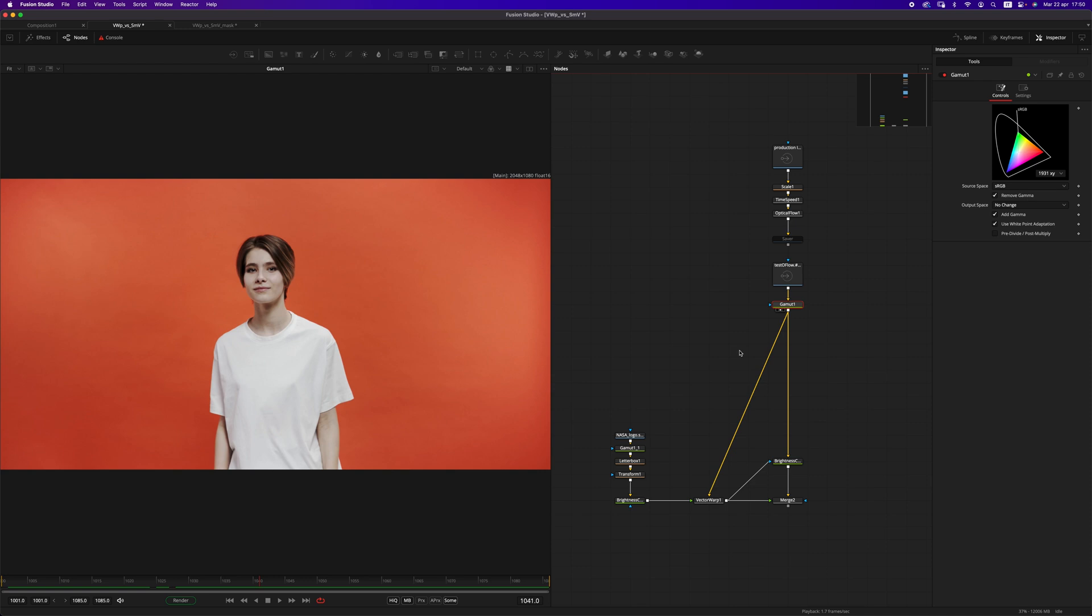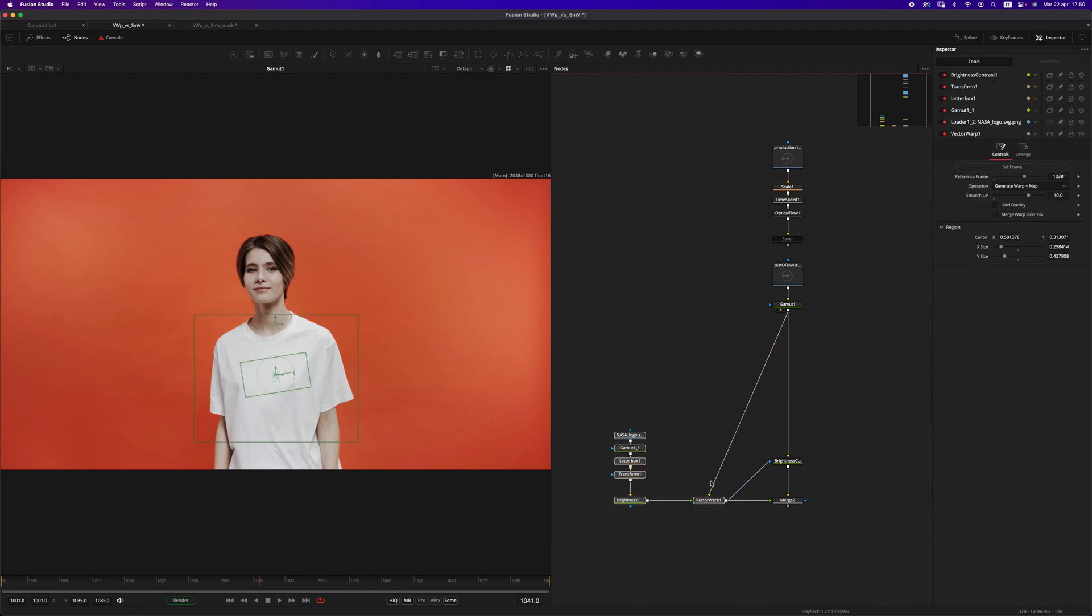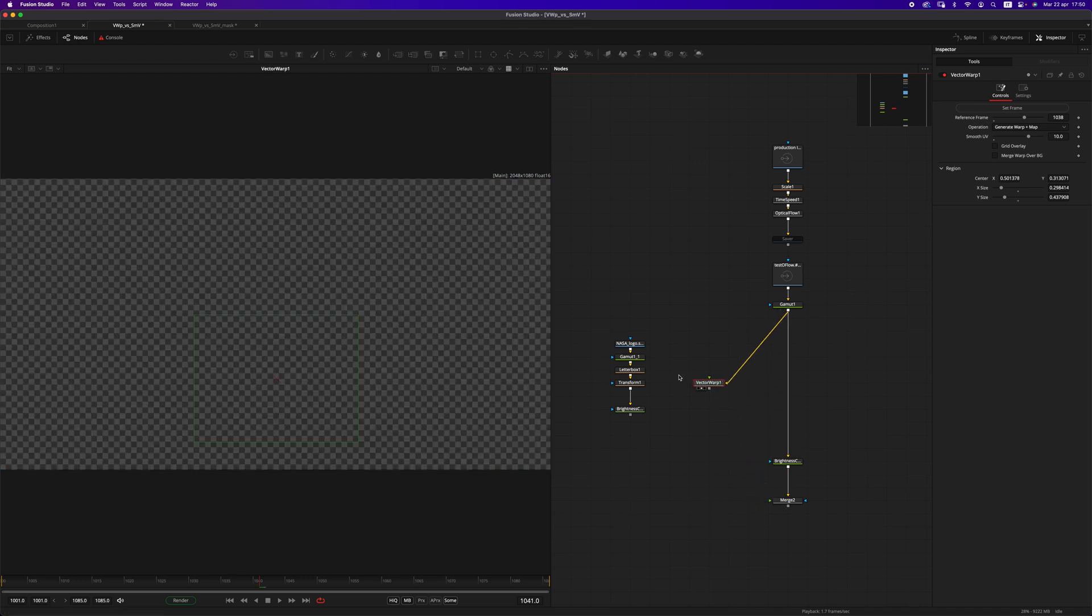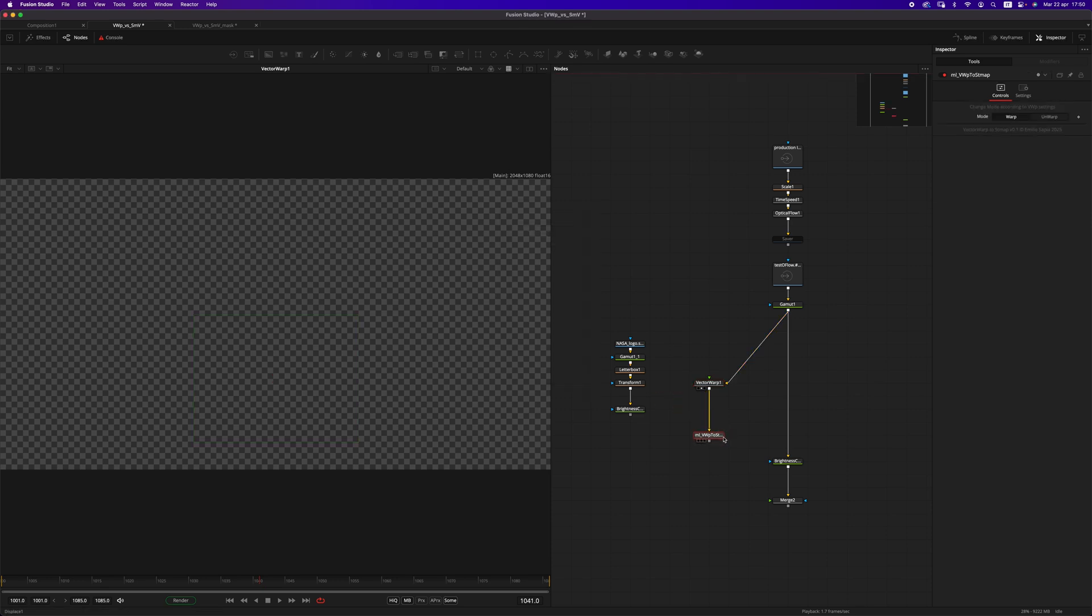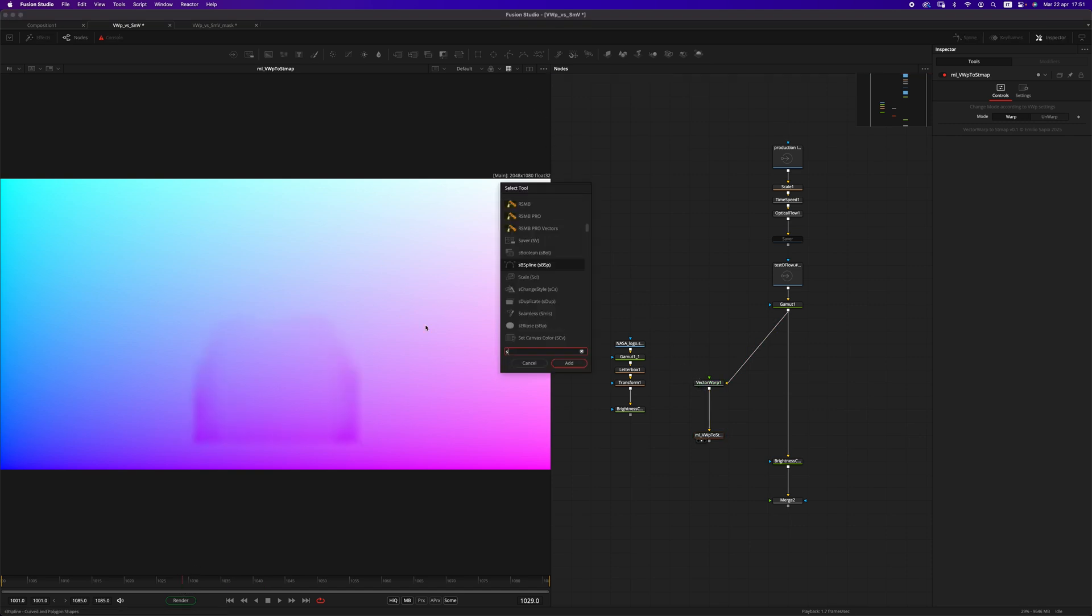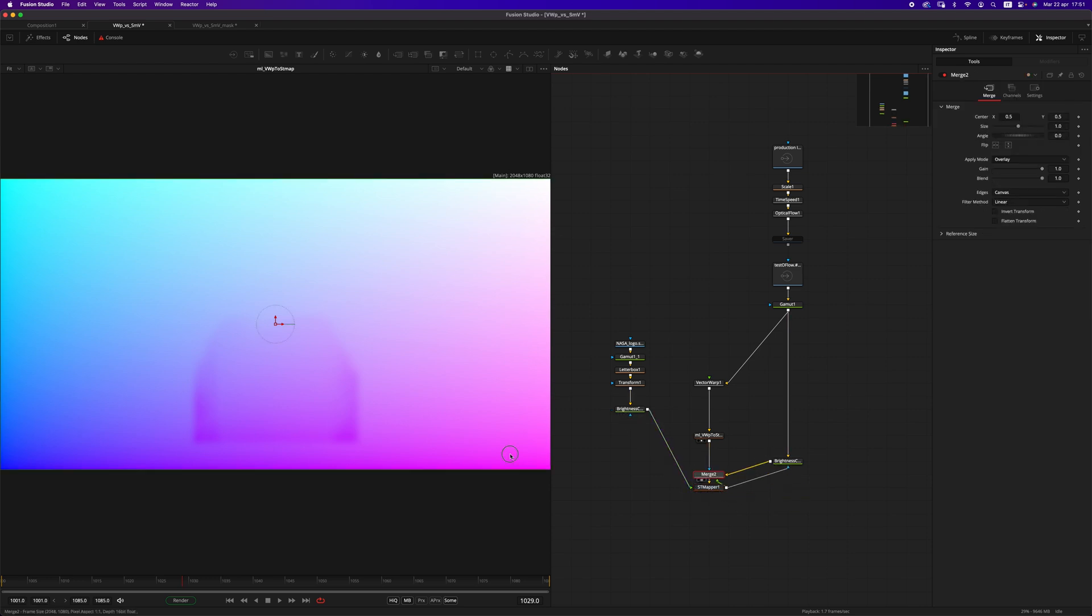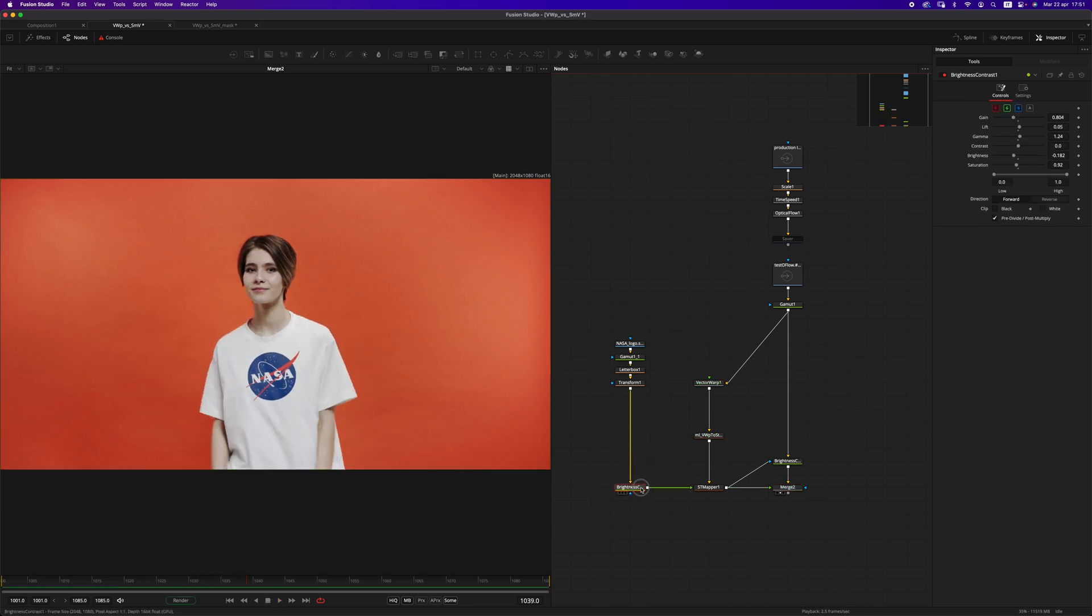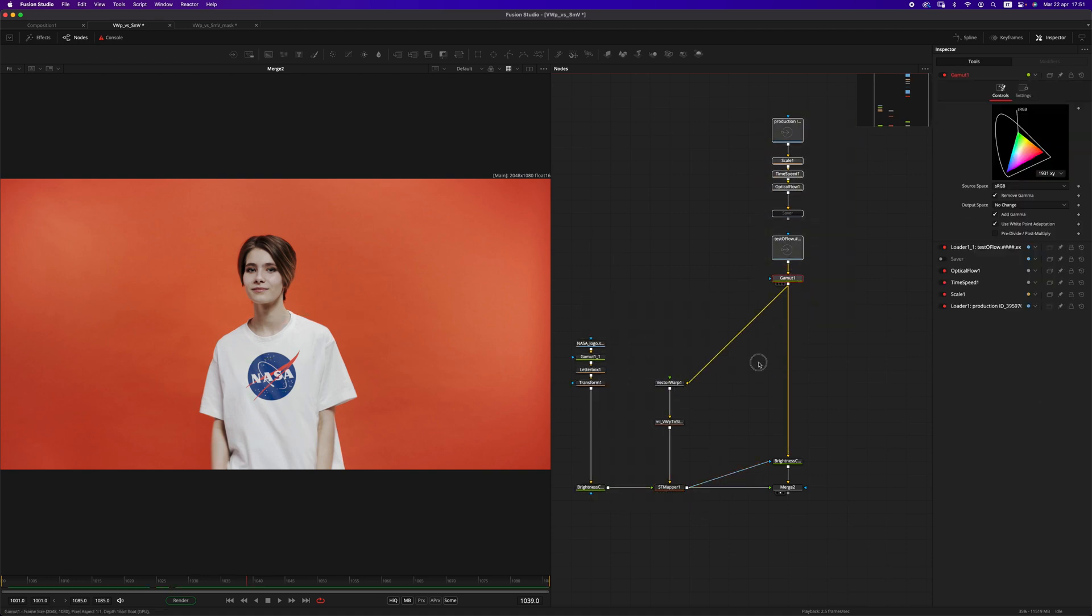There's one thing that I think is missing from the vector warp, which is the STMAP output, which could be very handy. So I made a tool for that. Let me show you how it works. It's called vector warp to STMAP. It takes the UV data and converts it into an STMAP. So I can now use an STMAP to basically have the same result as before.